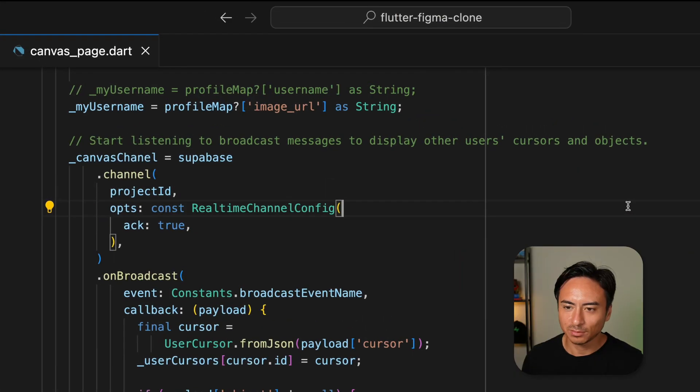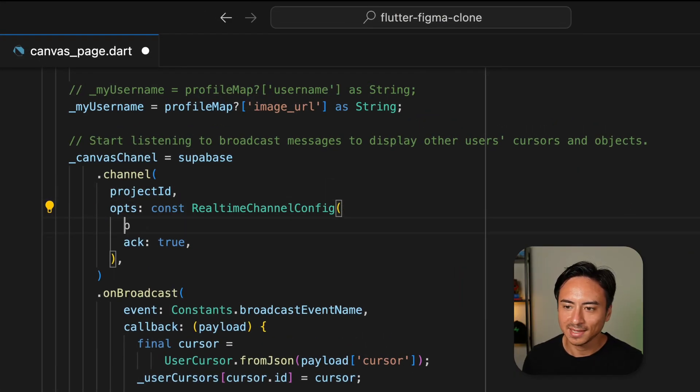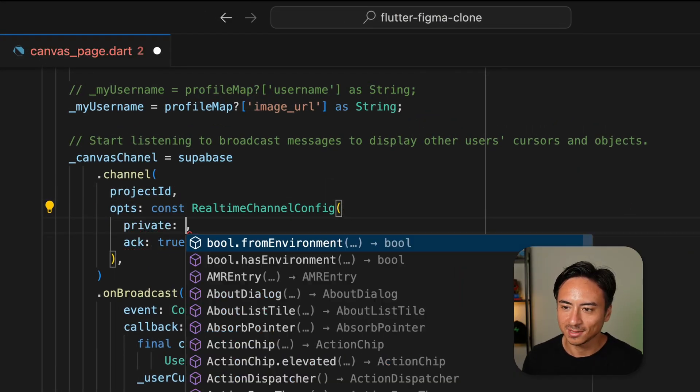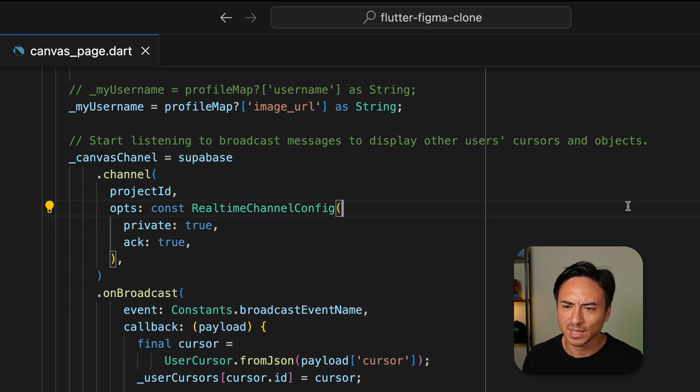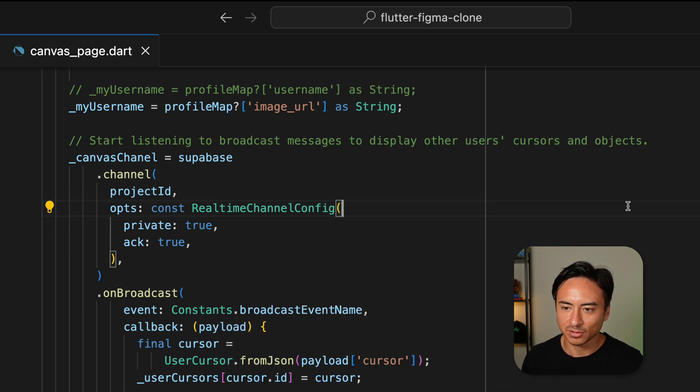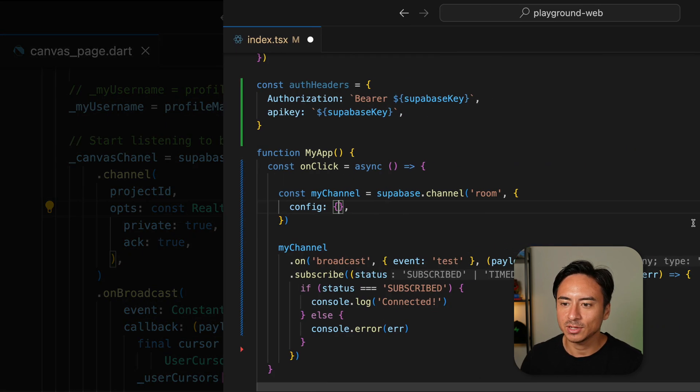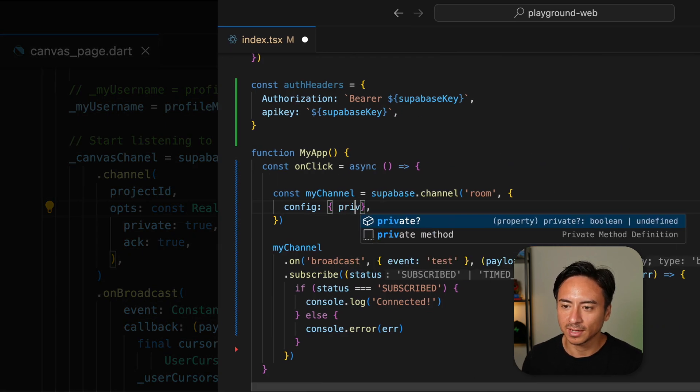Opting into private channels is just a matter of setting the private option to true when creating a channel. And that's it. This app is a Flutter app, but here's what it would look like in JavaScript.